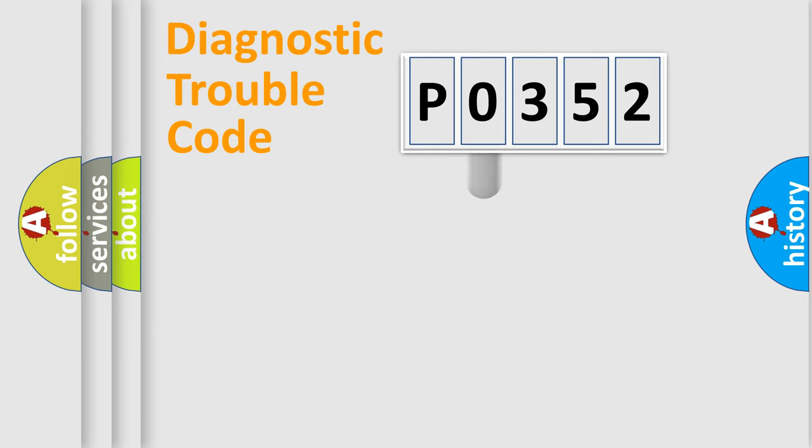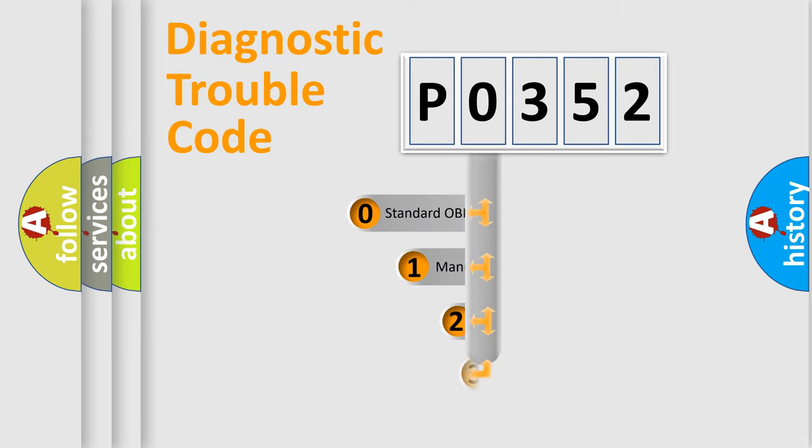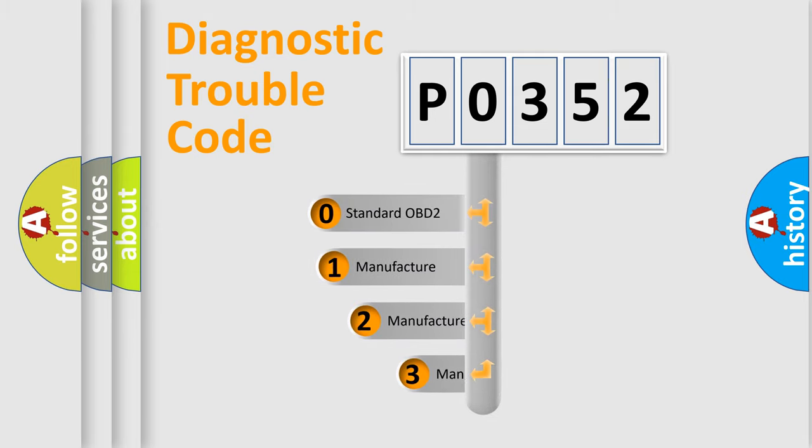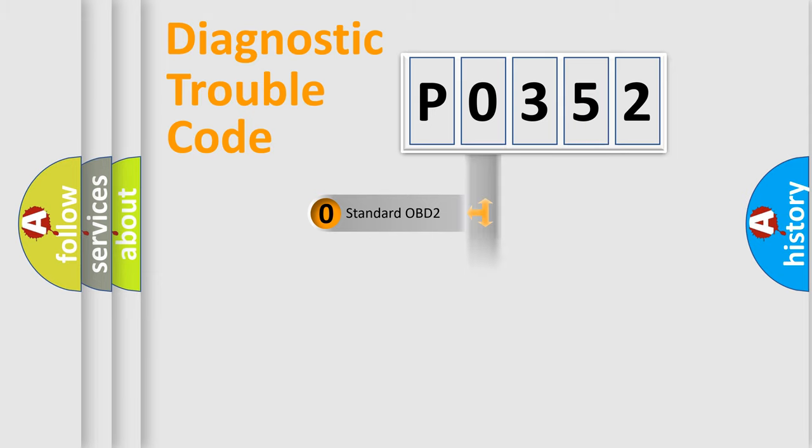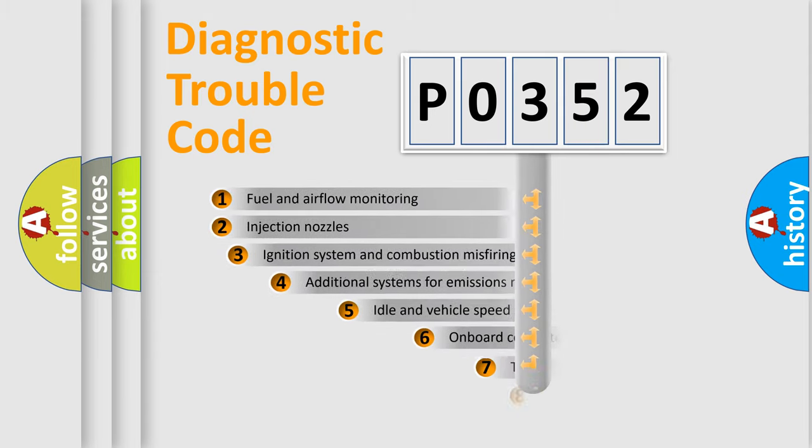This distribution is defined in the first character code. If the second character is expressed as 0, it is a standardized error. In the case of numbers 1, 2, or 3, it is a manufacturer-specific error expression.